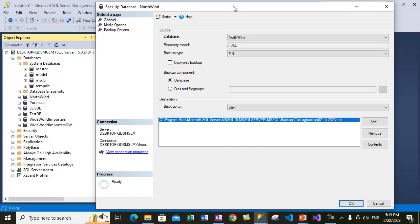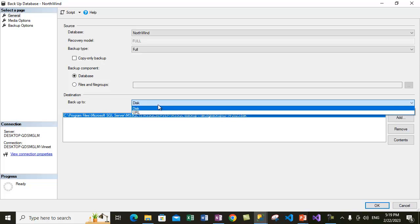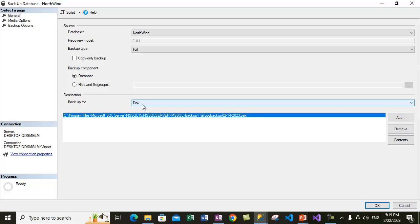This will open up a Backup Database dialog box. There's a section for destination. If you look here, there's a section for destination. You can select either Disk or URL. In our case, we are using Disk.